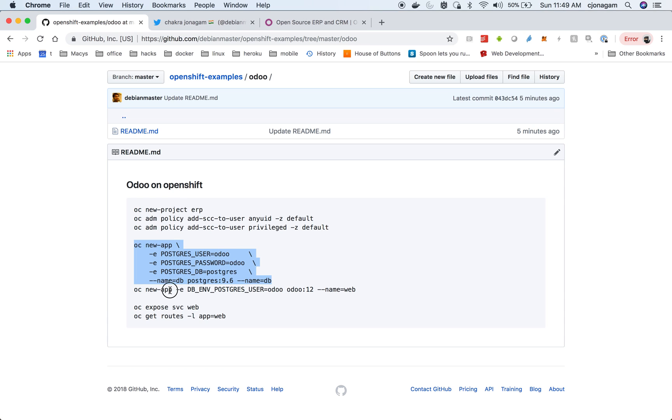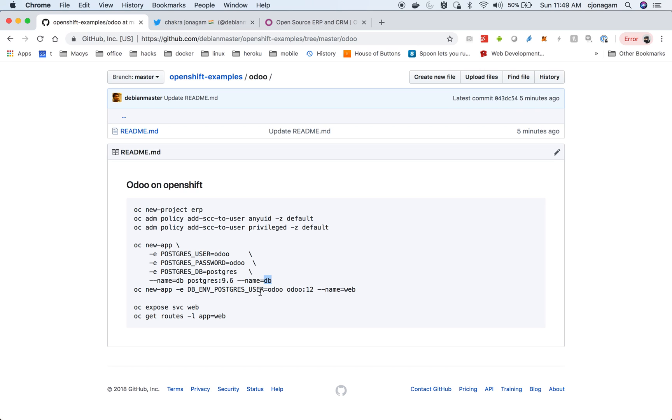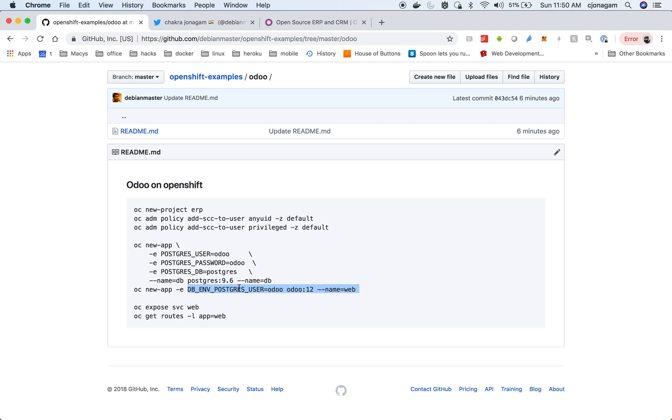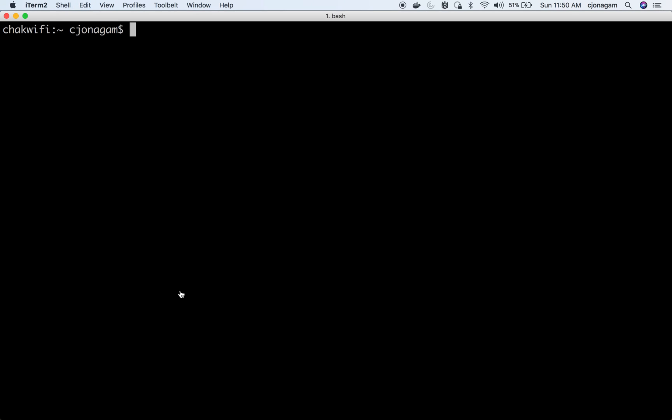And once you have that you can deploy Odoo latest version that is 12 and then link it with the Postgres database here. So if you see the DB environment variable Postgres by default it looks at a database name called DB. So there is no explicit linking here. Even if you don't put this environment variable it automatically ties to the database. But if you're using some other database name or host here you have to use all these environment variables, corresponding environment variables in Odoo. Just to make things simple I stick with the default user ID and password. But if you would like to customize you can go and check on the Odoo 12 documentation of what these environment variables are. With this I'm going to deploy Odoo ERP system now.